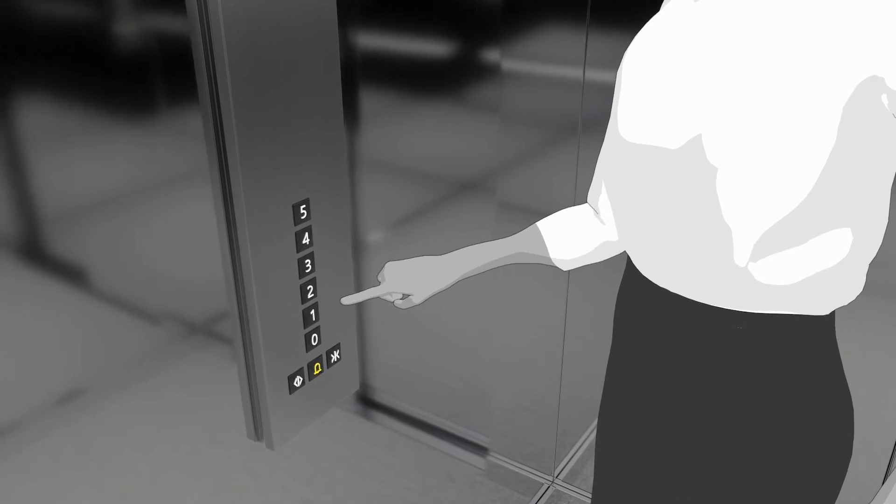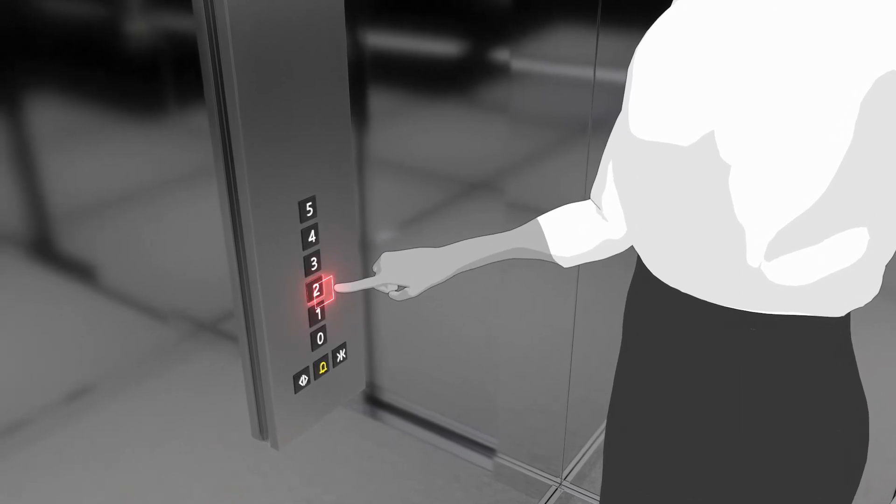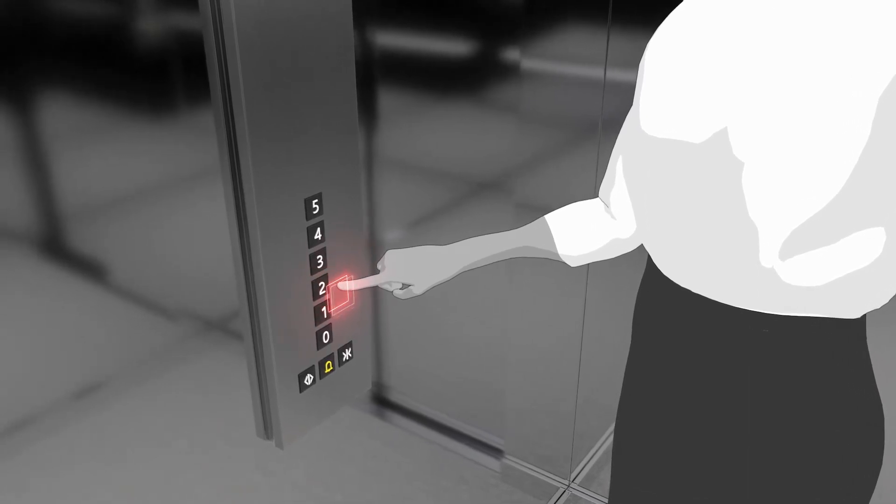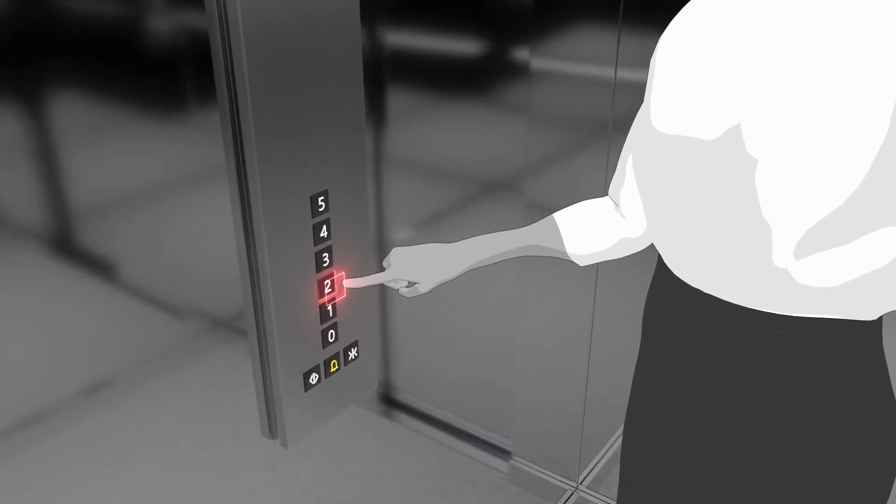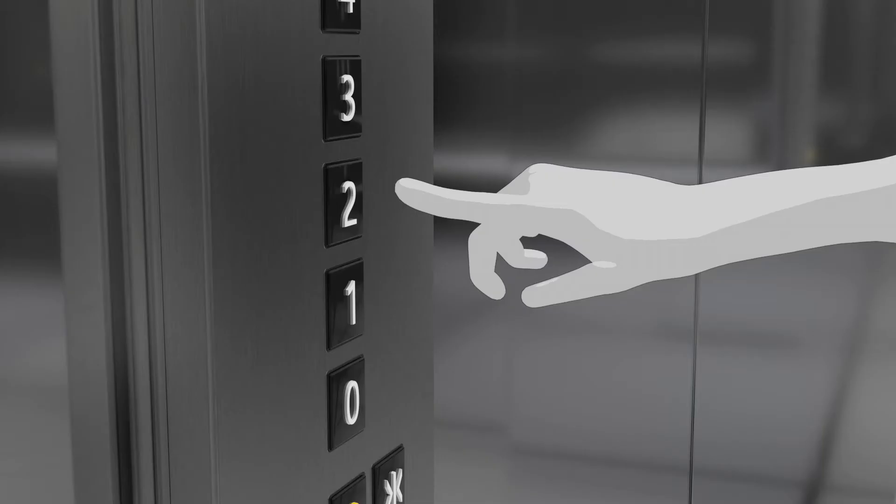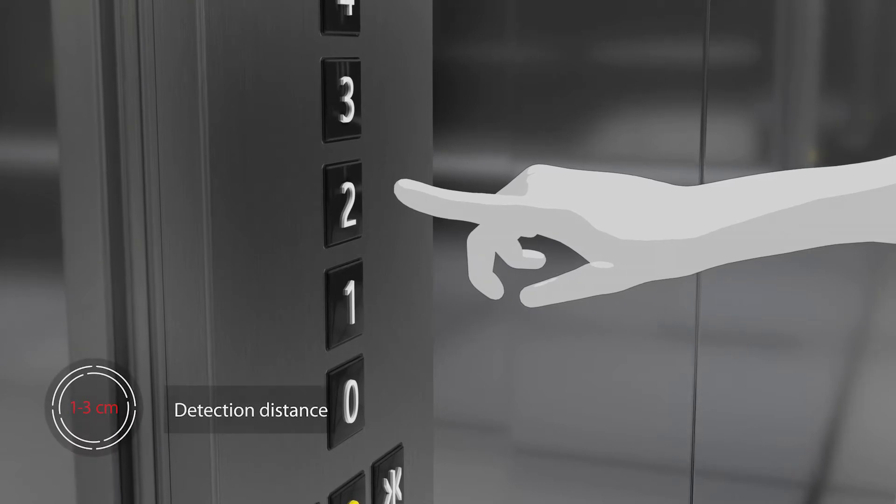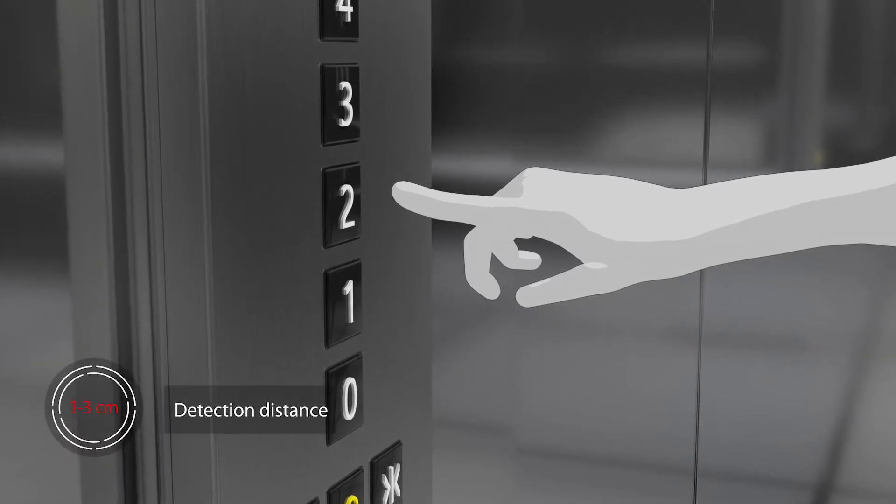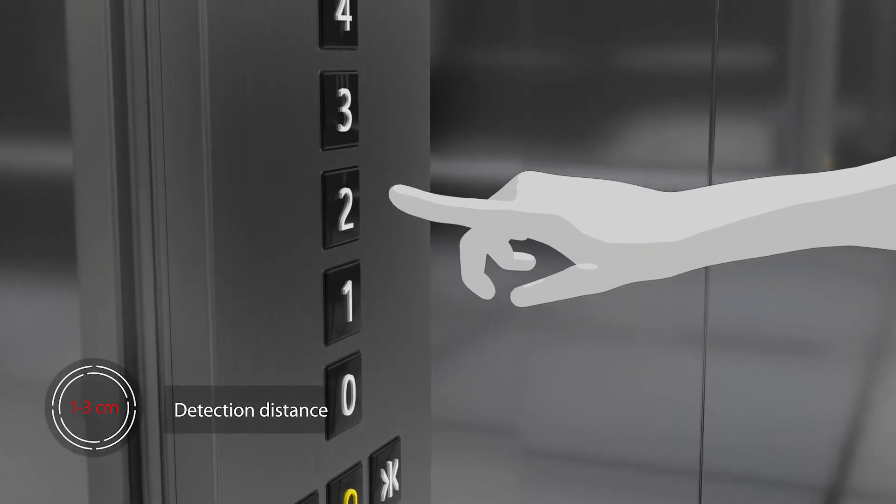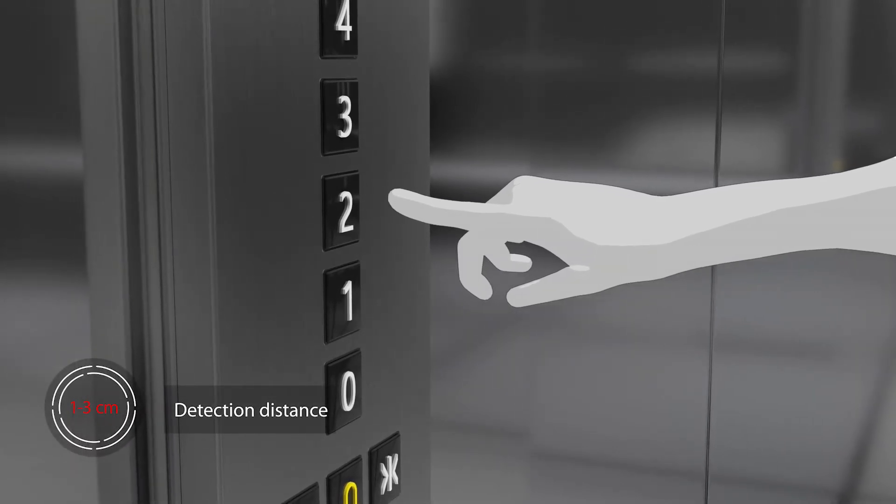Users simply need to move a finger close to the surface to activate the panel. The integrated sensor can detect interactions from a distance of 1 to 3 cm.